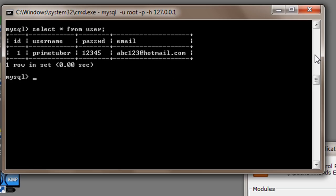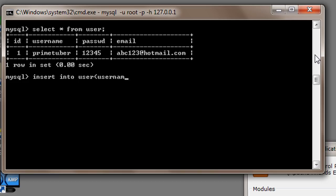Now I will enter another set of data into this table. So I will write insert into our table name is user, and id I don't have to enter, so username, then password, then email.